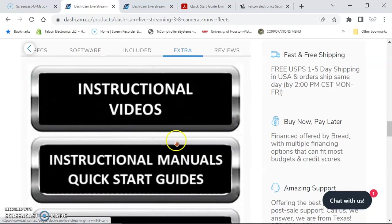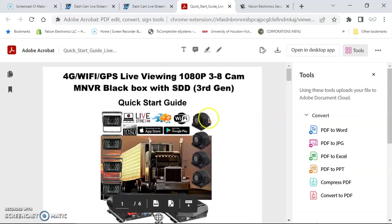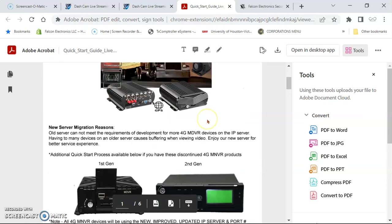Once you've seen the extra tab, click on instruction manual and guide. It will then load.